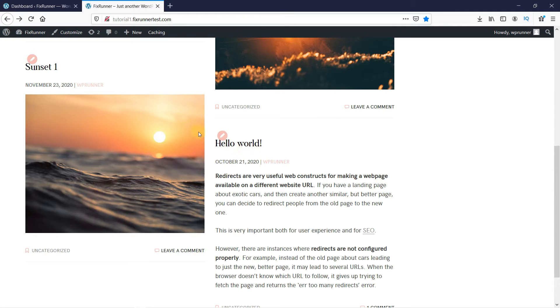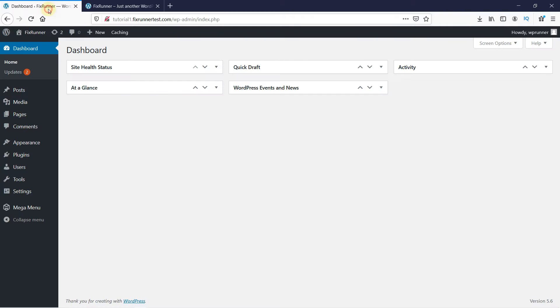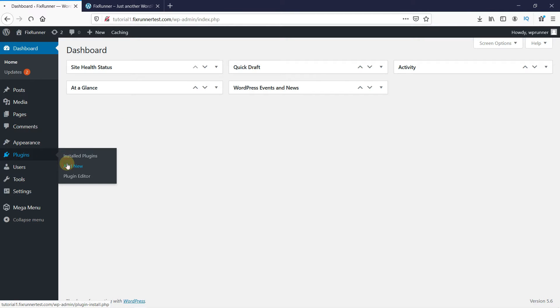So, in your WordPress dashboard, go to Plugins. Then click on Add New.